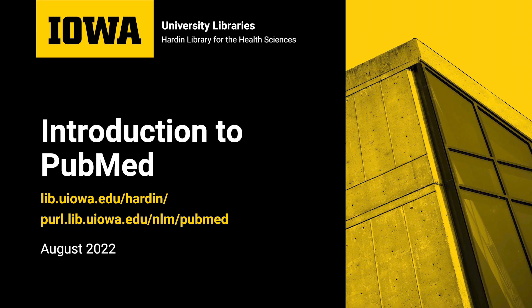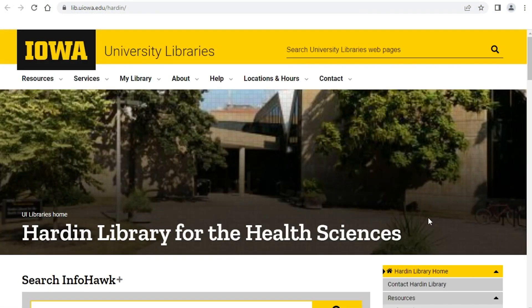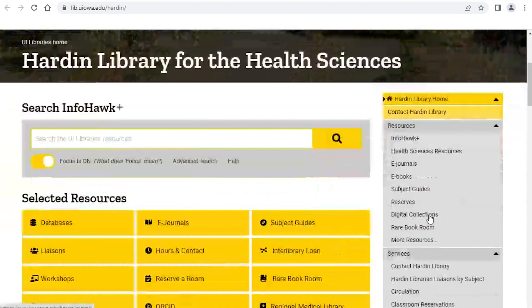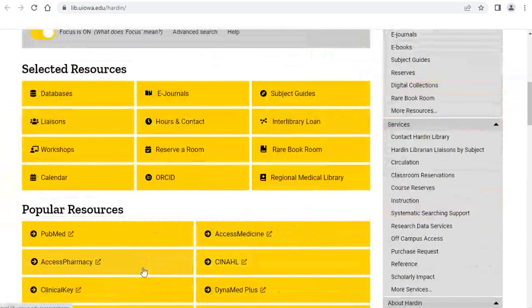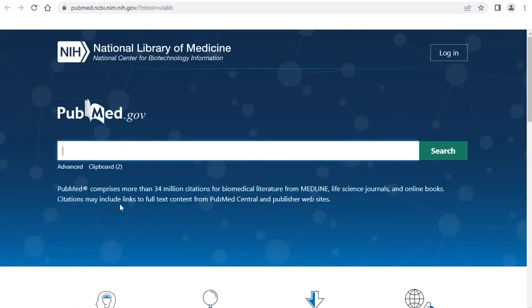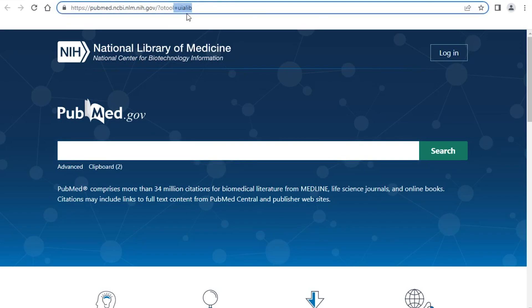I'll start with how to get to PubMed through the Hardin Library webpage. You can also get to it from any of the University of Iowa library pages through the database list. From the Hardin Library, it's pretty easy to find under Popular Resources. When you click on it, you'll get a prompt for your HawkID and password if you're off campus. You'll also see 'UILIB' at the end, which tells you that you're connecting with the full text in our collection — all the journals we have in full text.